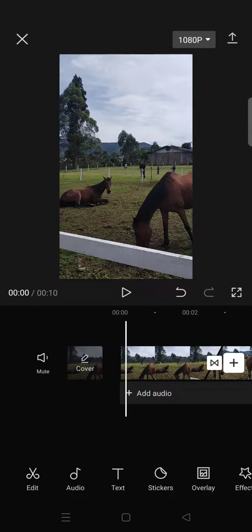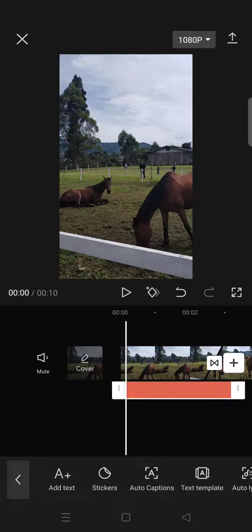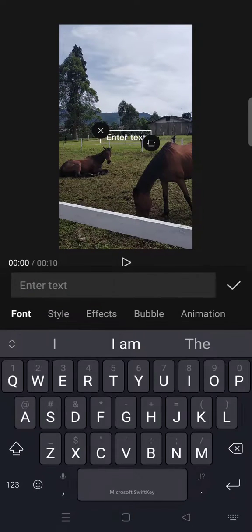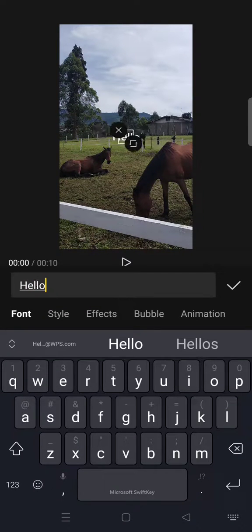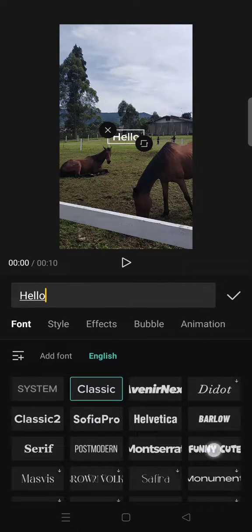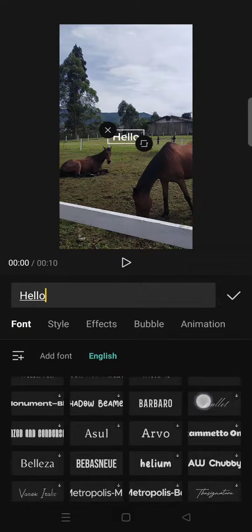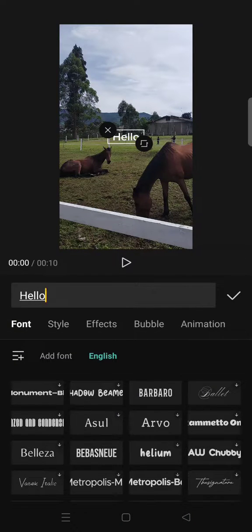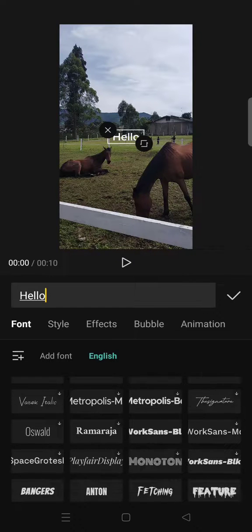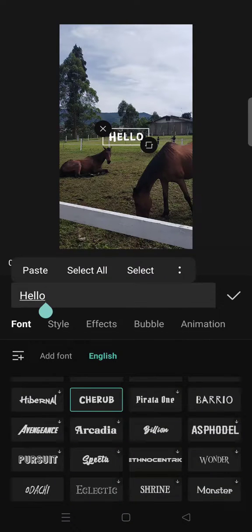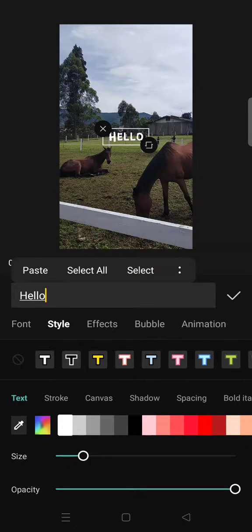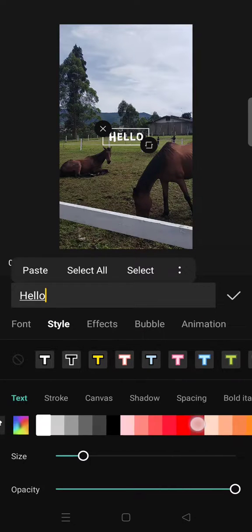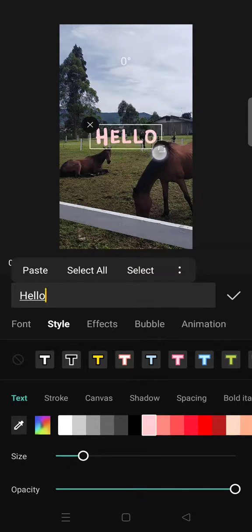You can start by adding your text, and then you can also change the font to your favorite one. After that, you can go to style and then change the color. I'm going to start with the pink colors right here.